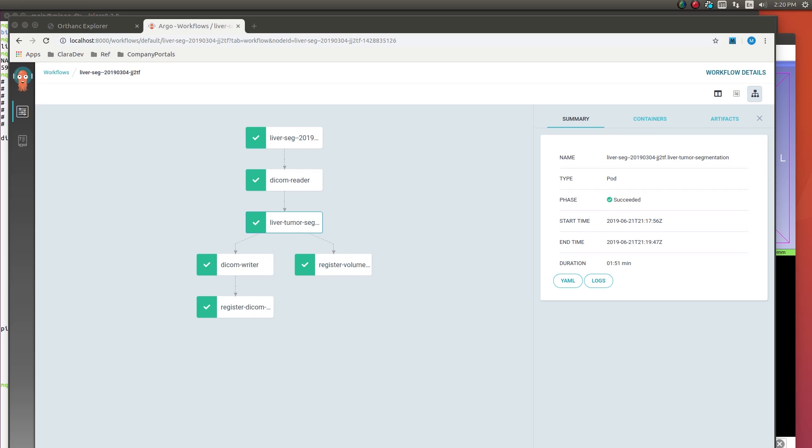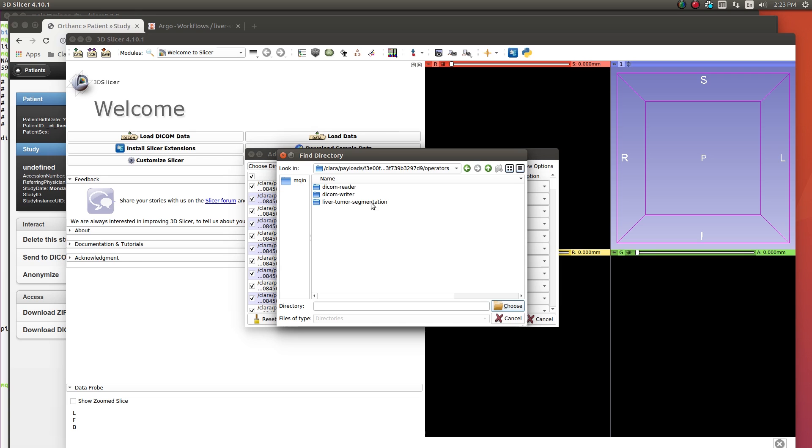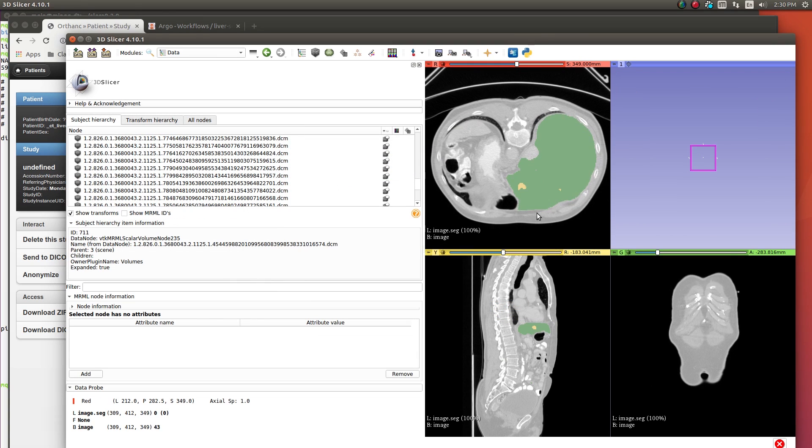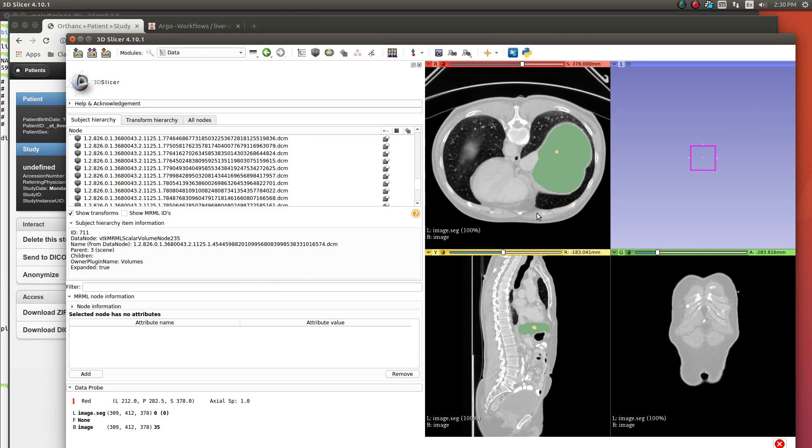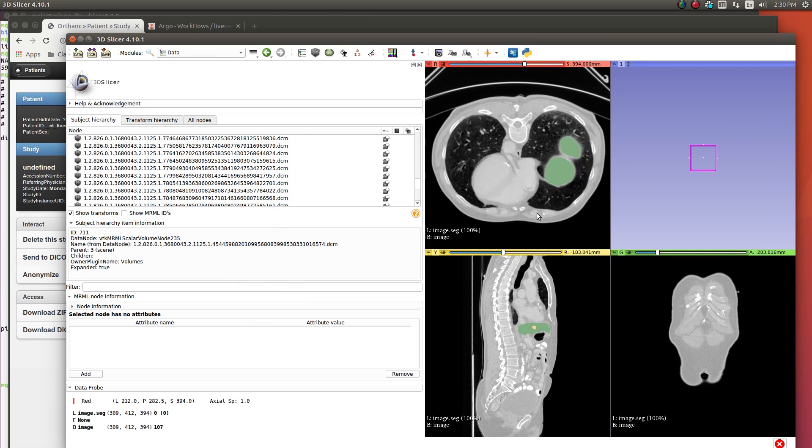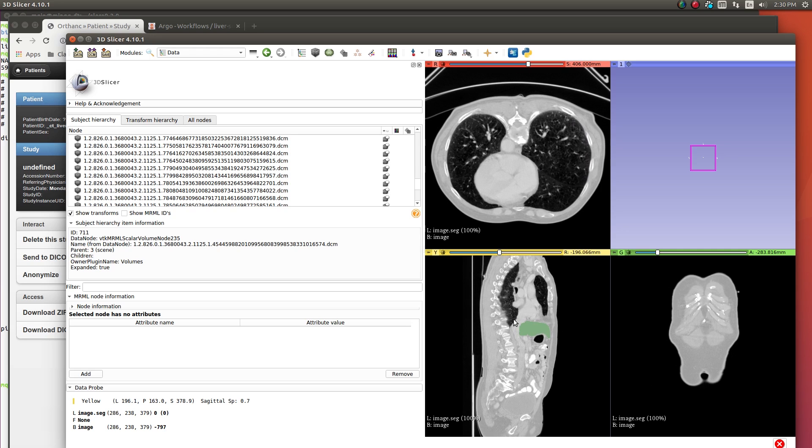Now that execution is complete, using any standard medical viewer that can read DICOM, you can visualize the AI inference results. And this is how you can take your AI algorithms into the radiologist world.